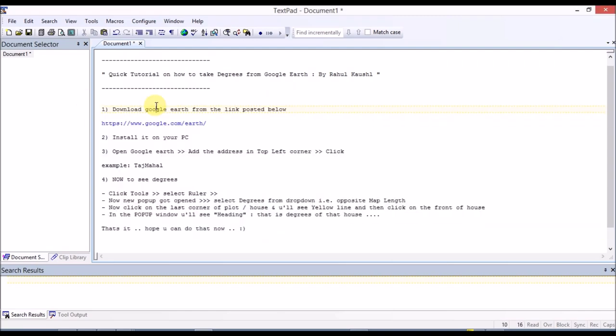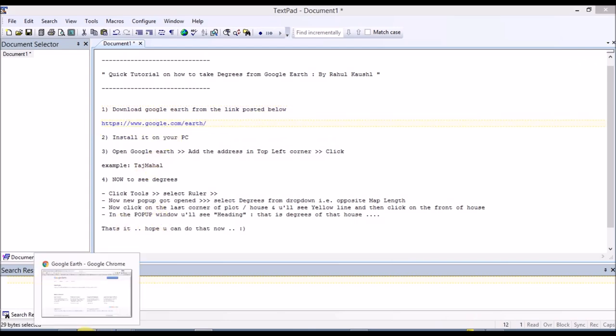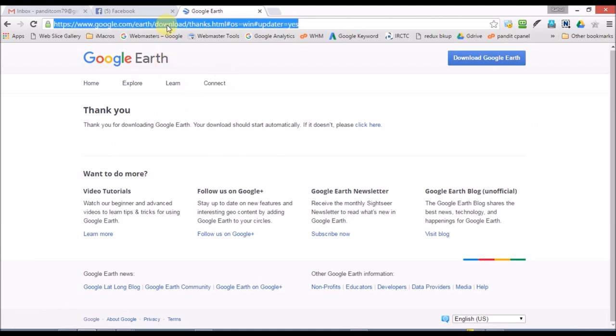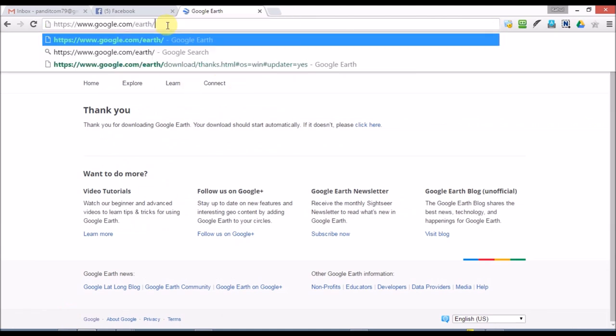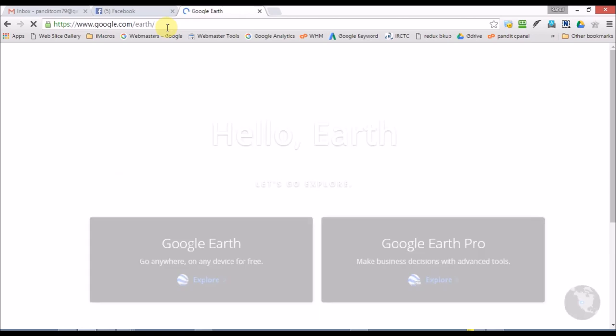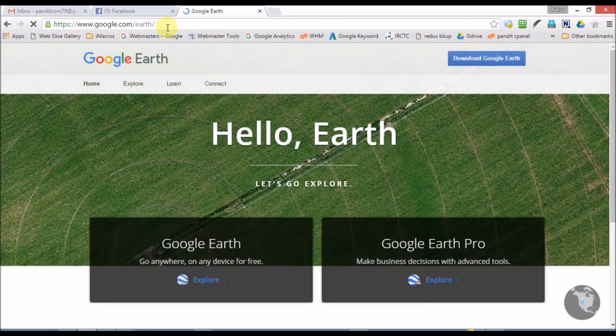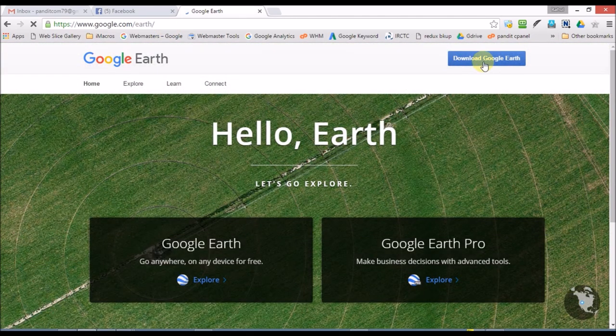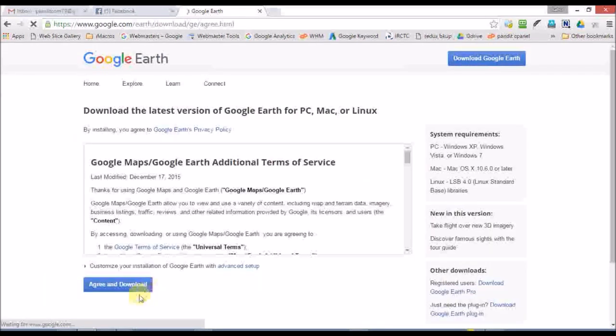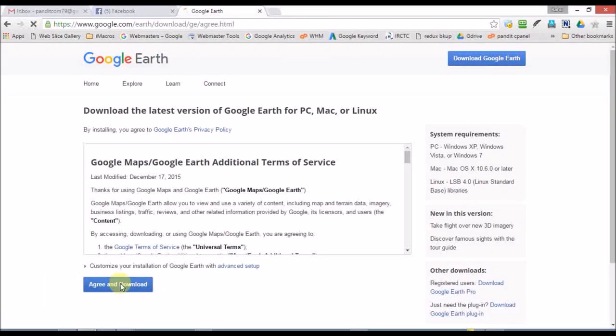First, what we have to do is copy Google Earth. Go to browser and paste it here. On the left, the download option - click on the left to download.